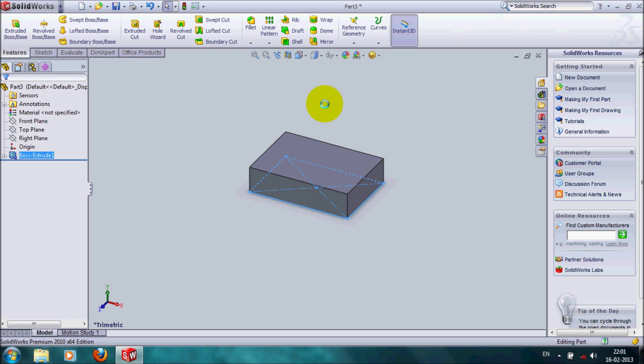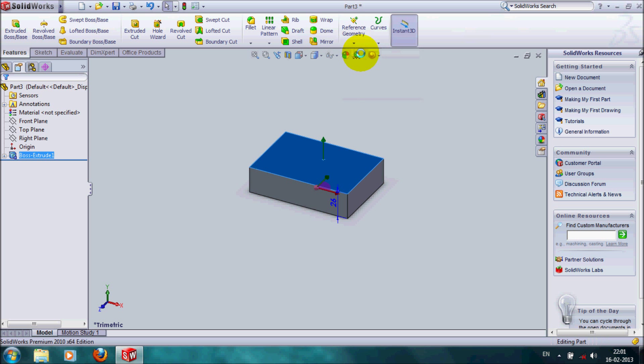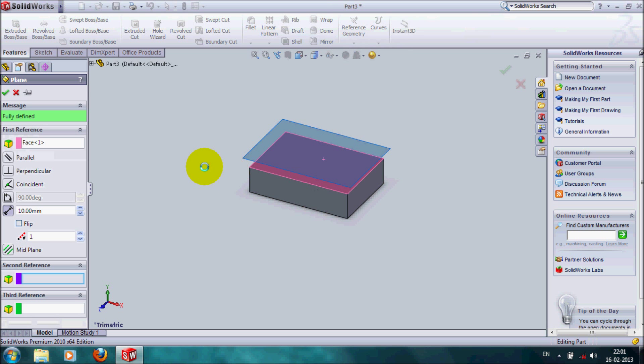For that, select display, go to reference geometry, plane. Select the plane and create a reference plane.